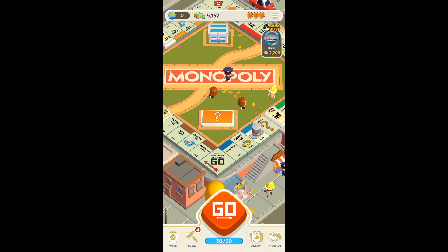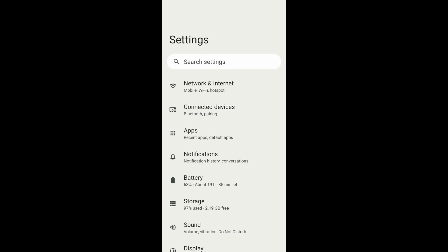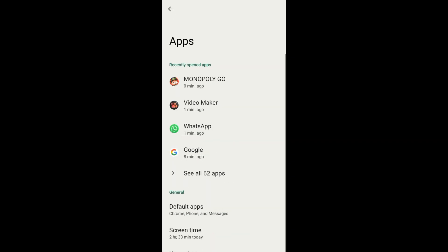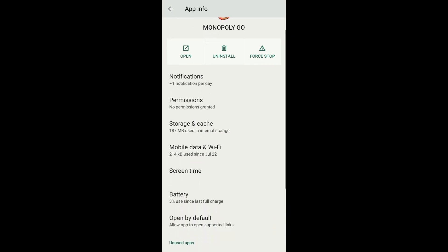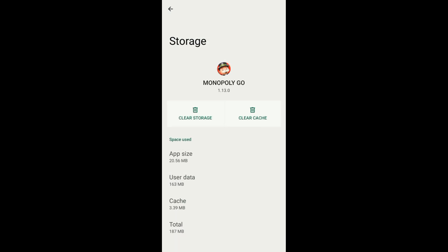If your invite friends is not working, what you can do is go to your phone settings. From your phone settings you can see 'Apps' — just tap on that. Then from your apps page you can see Monopoly Go — just tap on the Monopoly Go app.